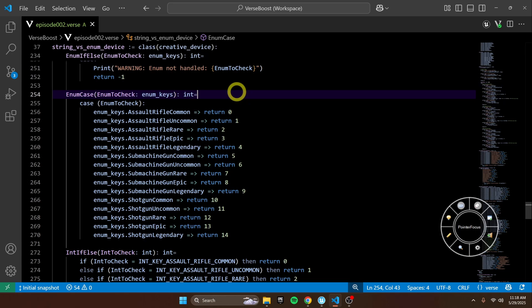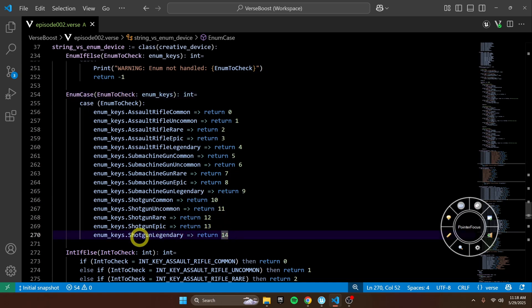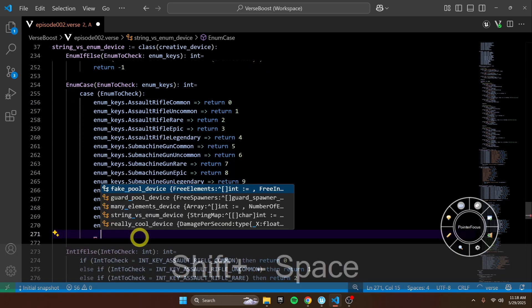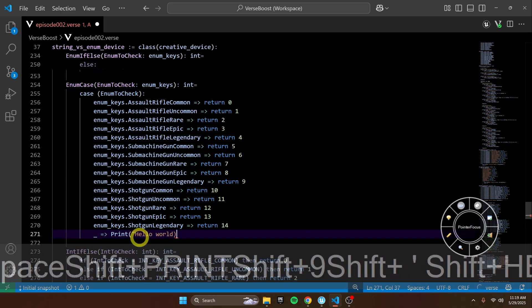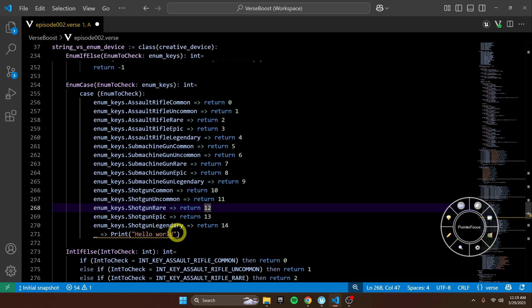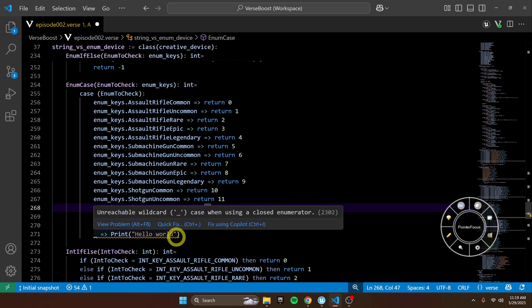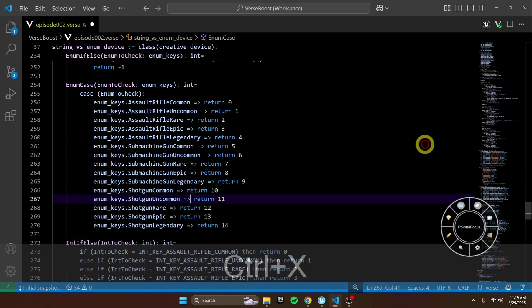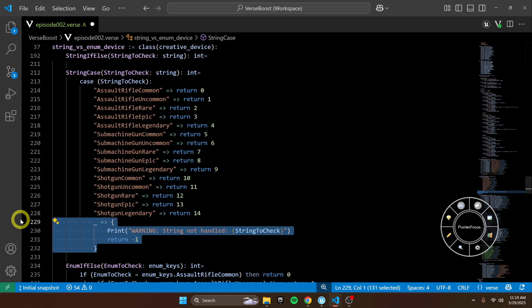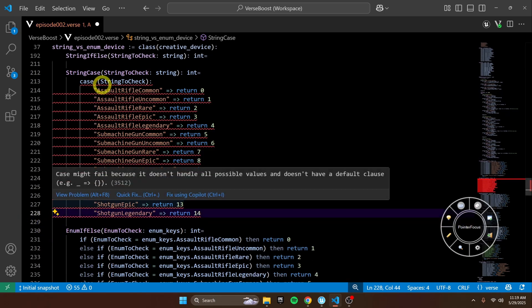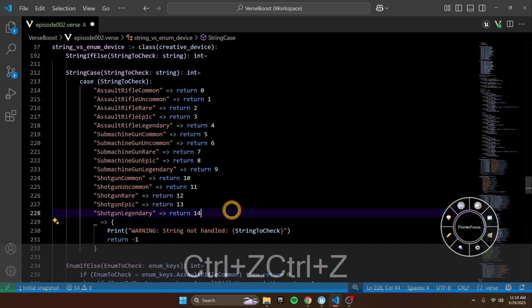Now let's talk about another reason I love enums and hate strings — things like this. Let's say we're using a case statement, and there's actually no default case. If we add a default case, the compiler is going to tell us we don't need that — it's not going to ever run, so you might as well just get rid of it. But with strings, we have to have that default case. If we get rid of the string default case, we're not going to be able to compile — that's an error, because we aren't handling every possible string.